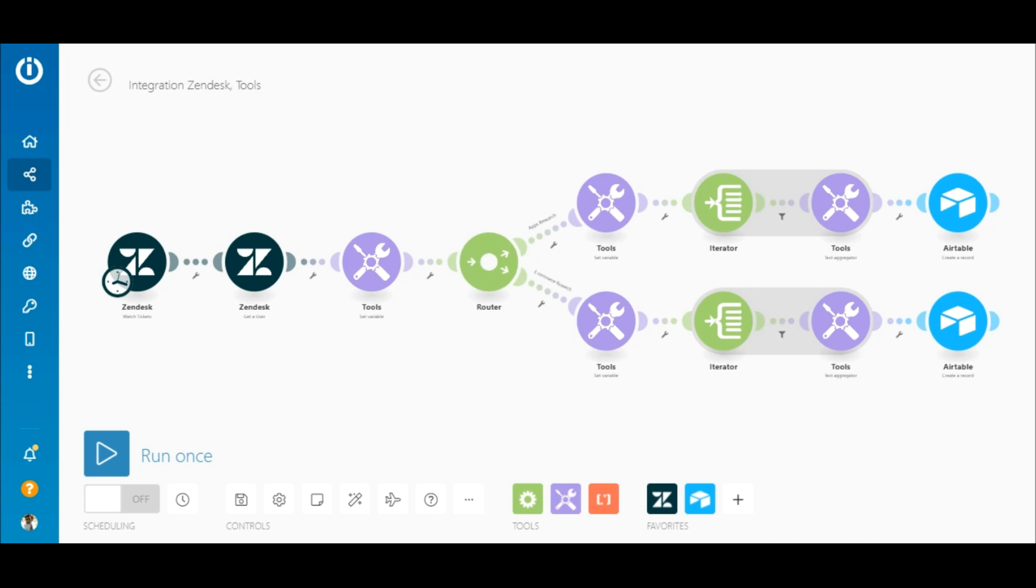This scenario is perfect if you're doing some market research on what your users or customers are asking most about in tickets and which apps they need the most contact on. Of course you can adapt it to fit your specific needs. So let's begin.